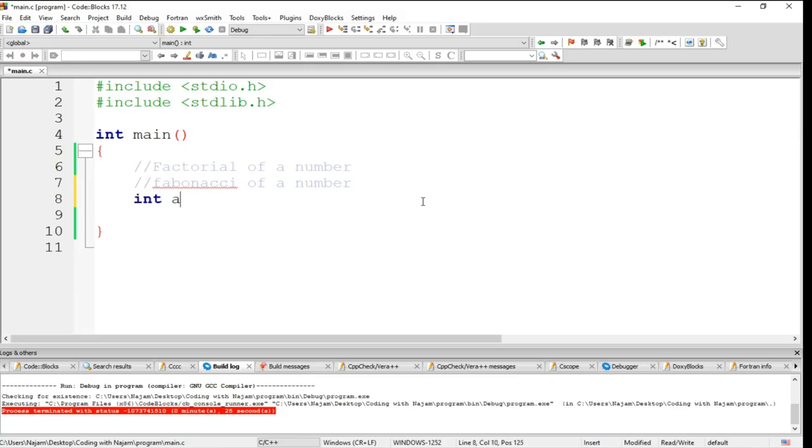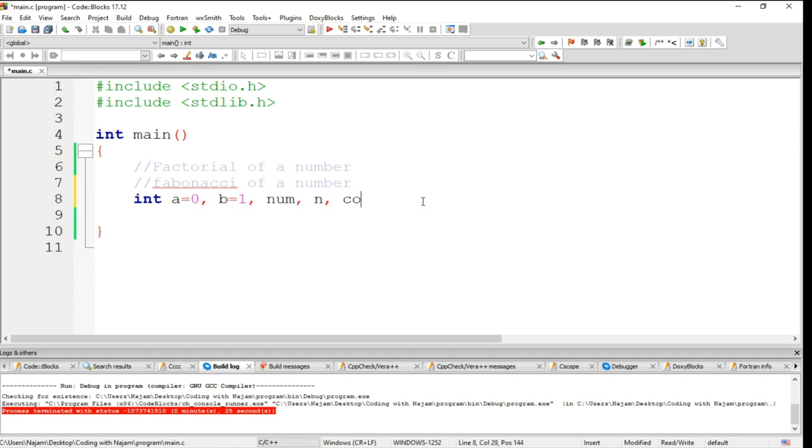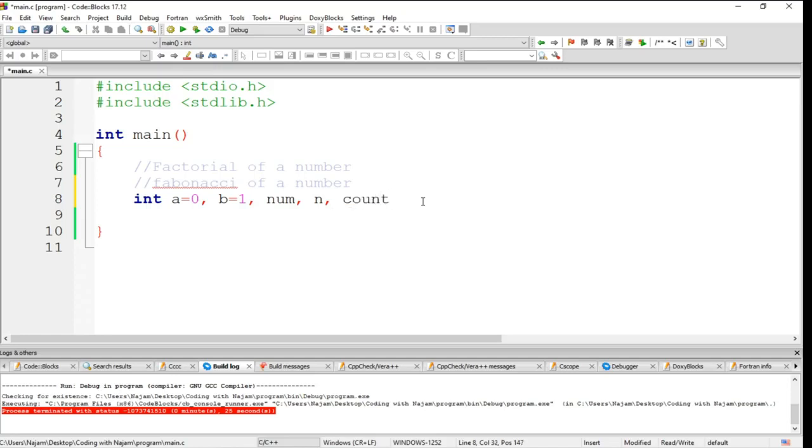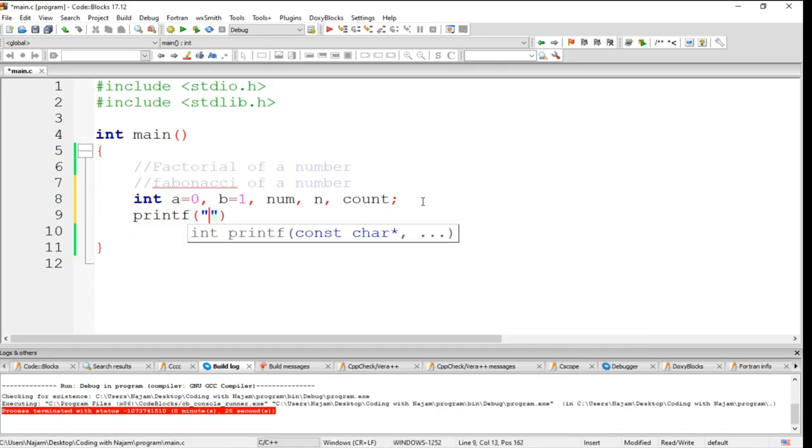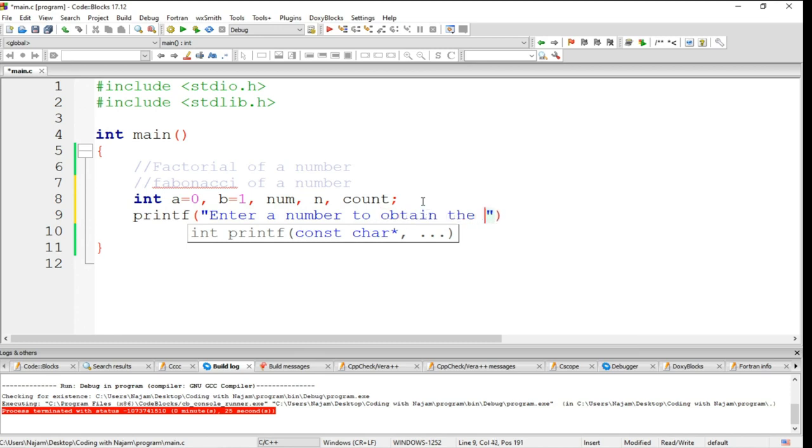I want to have a assigned to zero, b obviously assigned to one, and let's have a number variable n and also a count variable. So enter a number to obtain the Fibonacci.